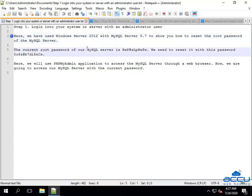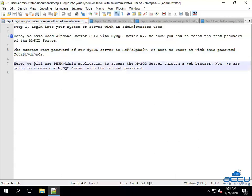The current root password of our MySQL server is this. We need to reset it with this password. Here, we will use phpMyAdmin application to access the MySQL server through a web browser. Now, we are going to access our MySQL server with the current password.